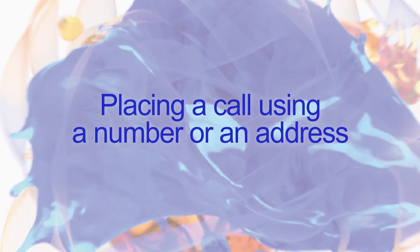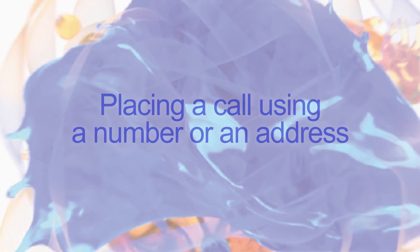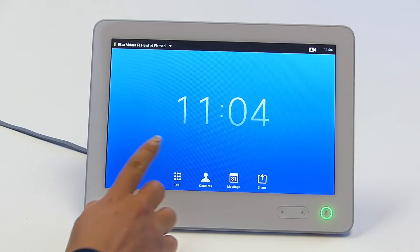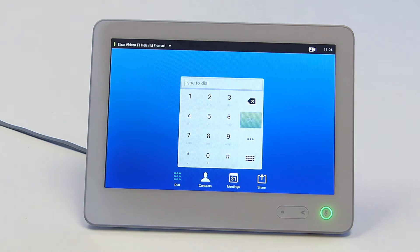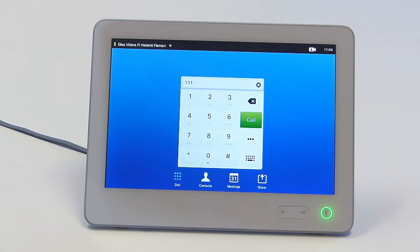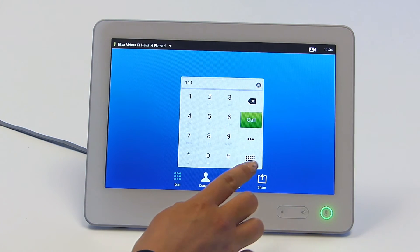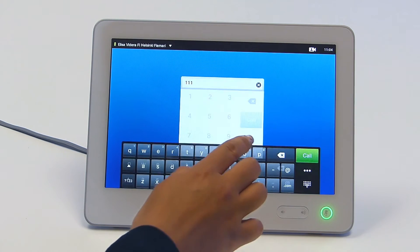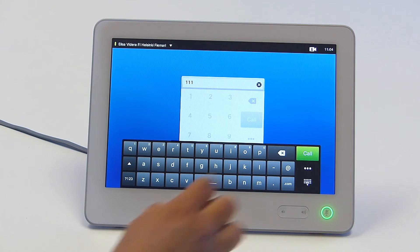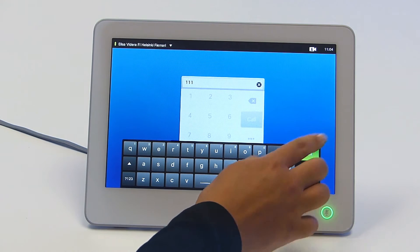Placing a call. You can place a call by entering a number or an address. Touch dial to use the numeric dial pad. Type the number, or if you need to type in a name, touch the keyboard sign. To call, touch the green call button.